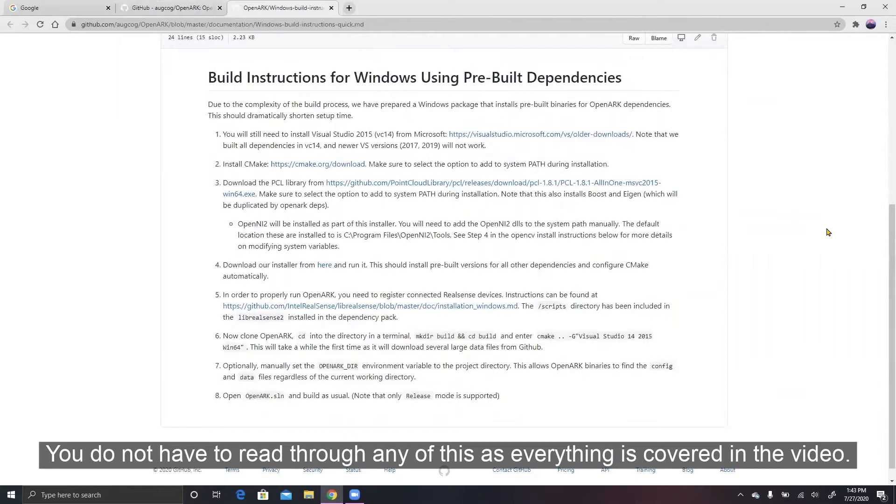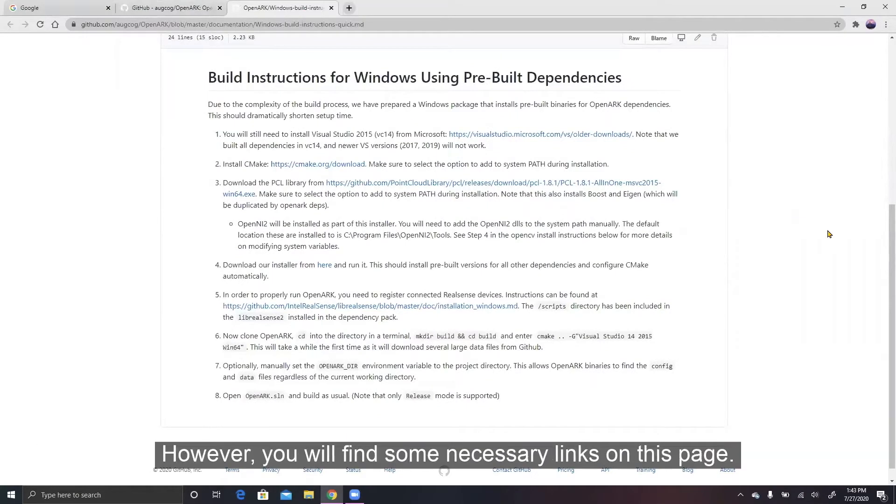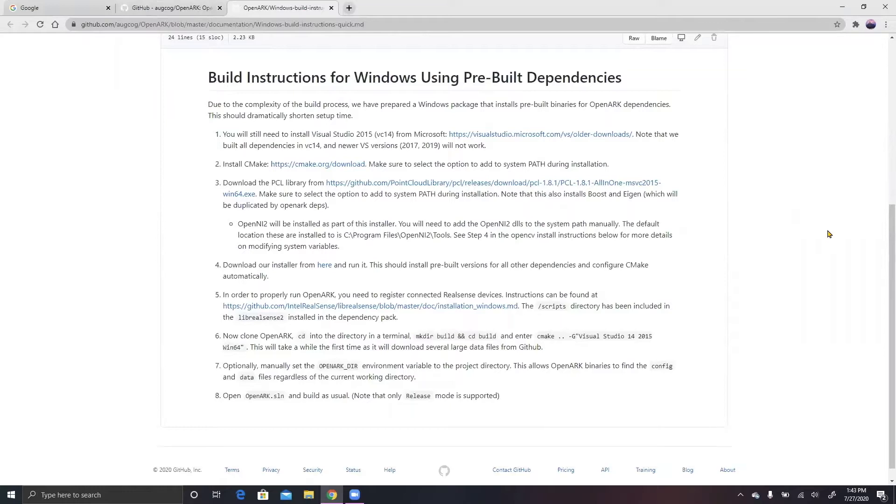You do not have to read through any of this as everything is covered in the video, however, you will find some necessary links on this page.